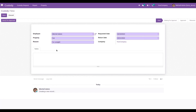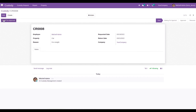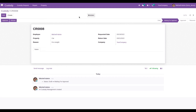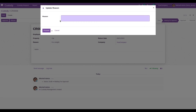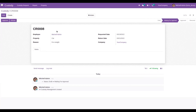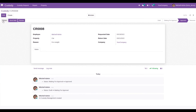I added the reason as 'for onsite,' and if there are additional notes we can add them as well. Then we save the record and send it for approval. The admin can approve or refuse the request. If refused, the admin can click the refuse button, add a reason, and the request automatically moves to the refused state. If approved, it moves to the approved state.